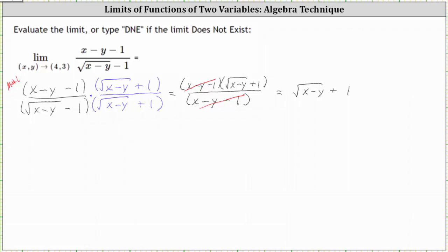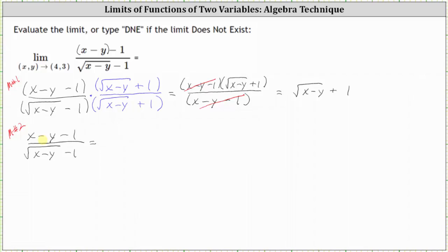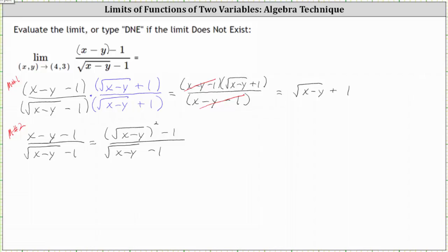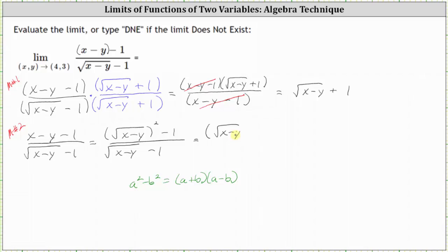Let's also take a look at how we could have factored to change the form of the function — Method 2. If we group the quantity x minus y in the numerator, we can write x minus y as the square of the square root of the quantity x minus y. Beginning with the original function, we write the numerator as the square of the square root of the quantity x minus y, minus one, over the same denominator. Notice the numerator is now a difference of squares: a squared minus b squared equals the quantity a plus b times the quantity a minus b. We factor the numerator as the square root of x minus y plus one, times the square root of x minus y minus one.